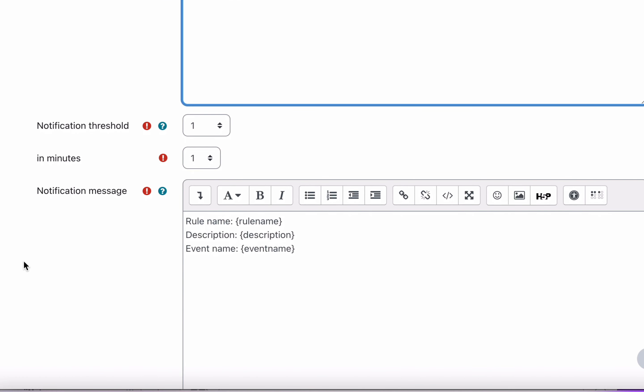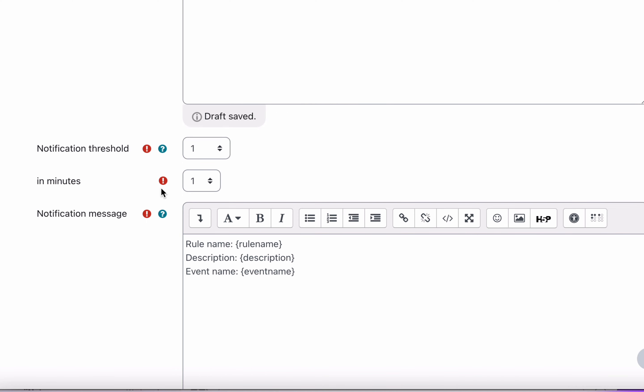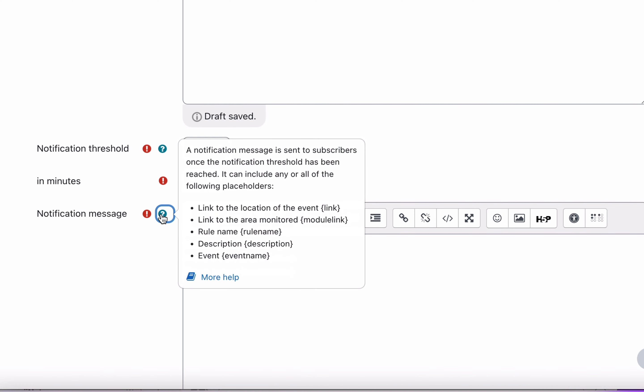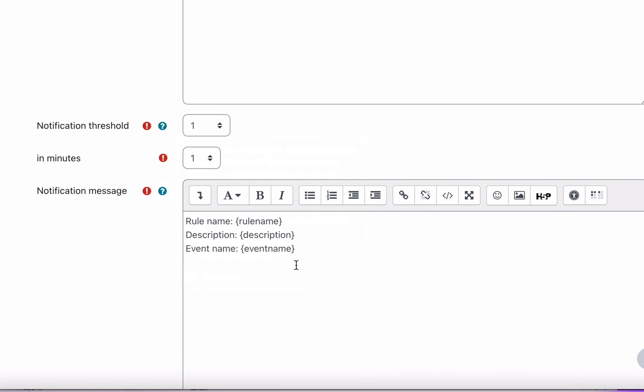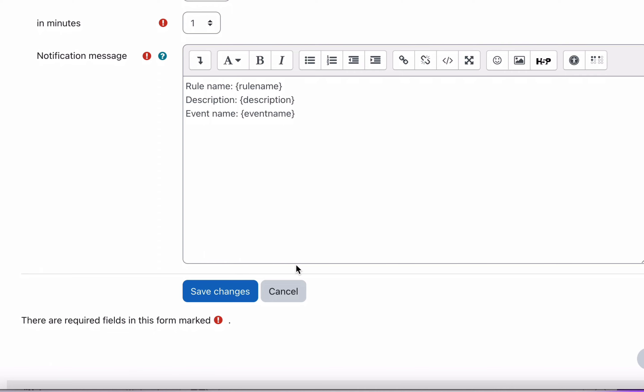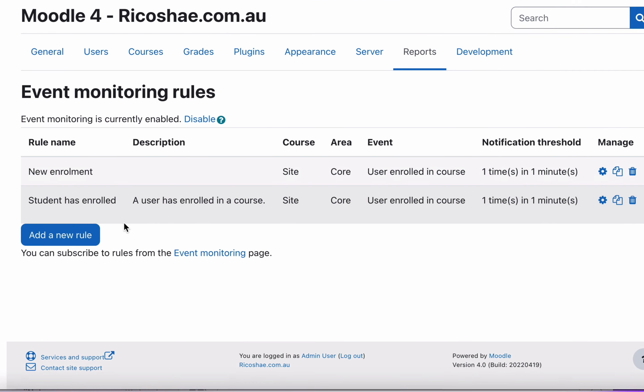Don't worry about the notification threshold yet. Although you can read it, it's the number of events within a specified time period required for a notification message to be sent. Notification message: this is where you can put in the message. And the message has a collection of rules or information that you can put inside that message so you know what that message is actually about. Let's just save changes because we just want to make this happen.